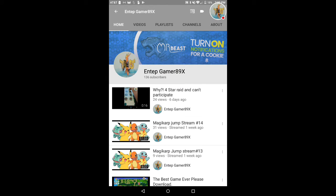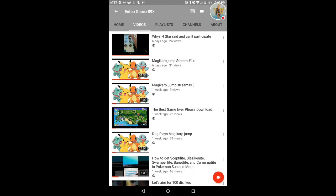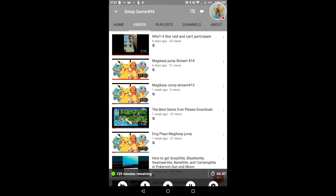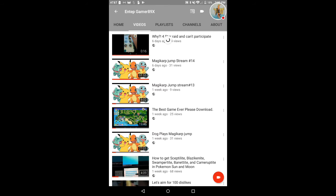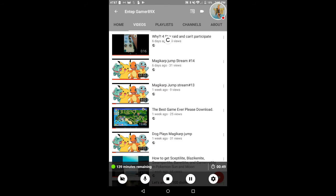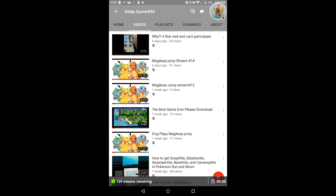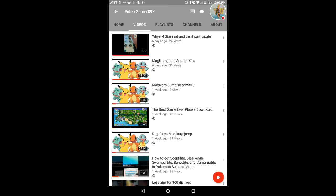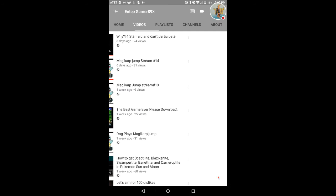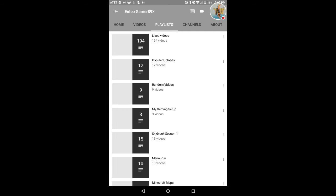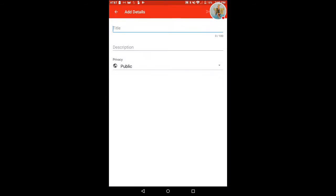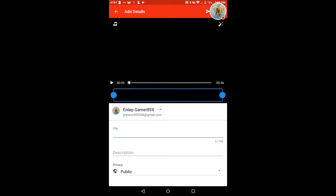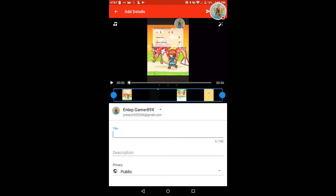I'm gonna be streaming later today and I wanted to do a giveaway soon, but I don't have enough Pokemon. So if you want to donate Pokemon, make sure you comment down below that you want to. And I'm gonna upload this little video right now.